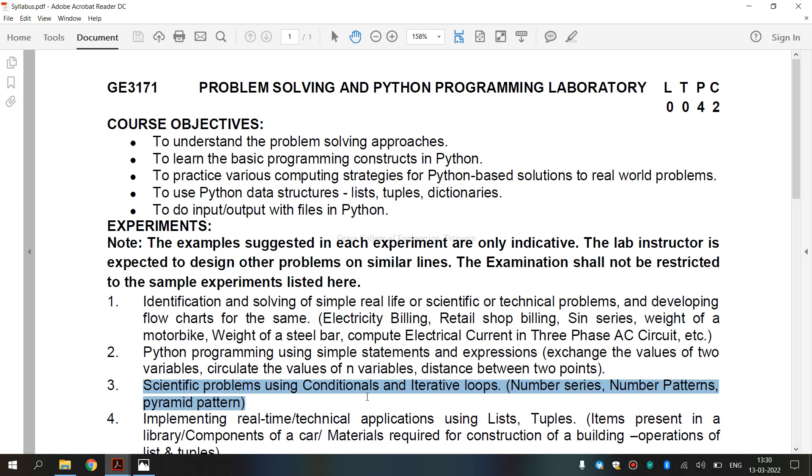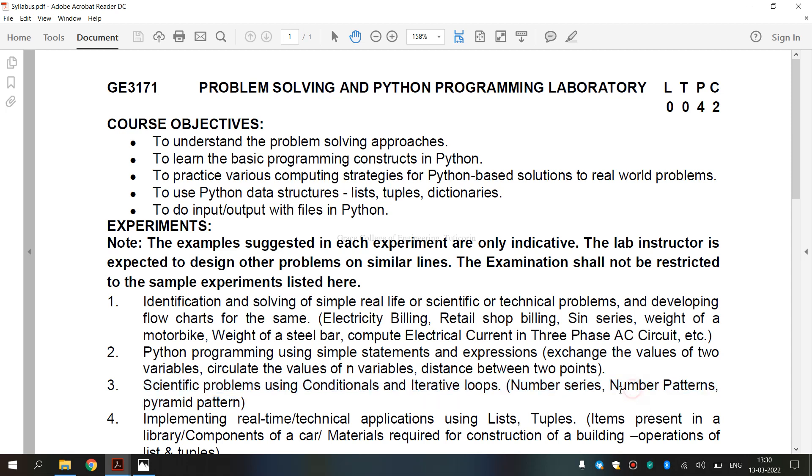A condition is any variable or expression that returns a boolean value, that is either true or false. Next comes the iterative loops, that is iteration. Structure executes a sequence of statements repeatedly as long as condition holds true. The sequence structure simply executes a sequence of statements in the order in which they occur.